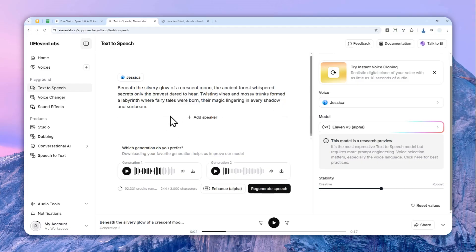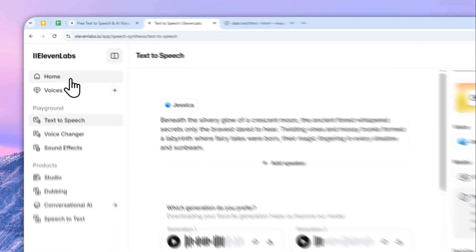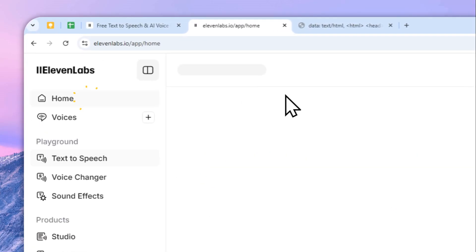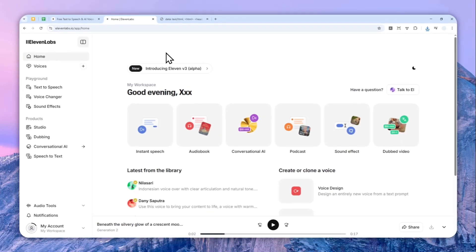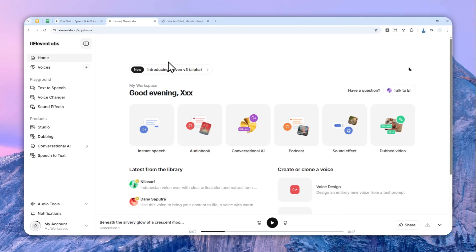That's essentially how you can download audio you've created in the Text to Speech feature in ElevenLabs. If you find this video useful, feel free to subscribe to the channel, and I'll see you in the next video — have a great day!